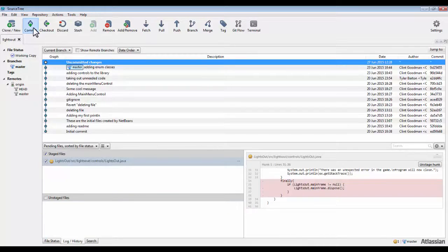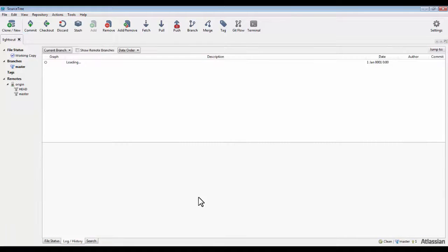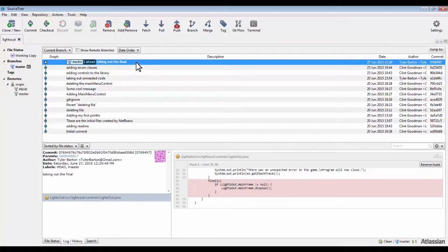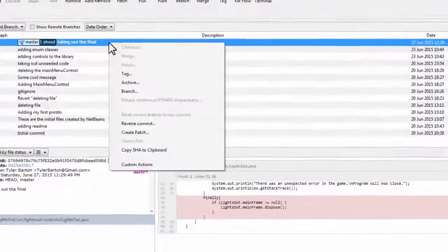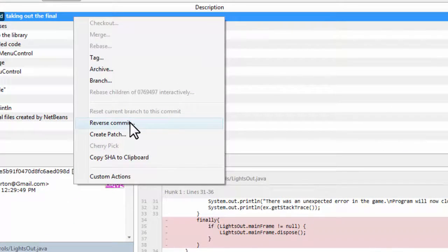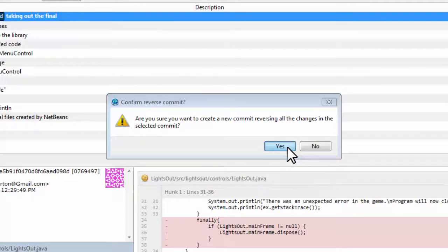But how do you undo a change that was committed to the repository? Find the commit you wish to undo. Right-click on the commit in the tree explorer. Select reverse commit. Confirm the action. That easy.